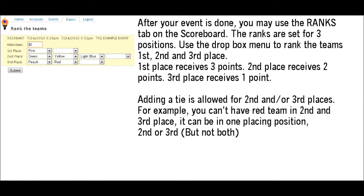After your event is done, you may use the Ranks tab on the scoreboard. The ranks are set for 3 positions. Use the dropdown menu to rank the teams 1st, 2nd, and 3rd place. 1st place receives 3 points, 2nd place receives 2 points, and 3rd place receives 1 point.